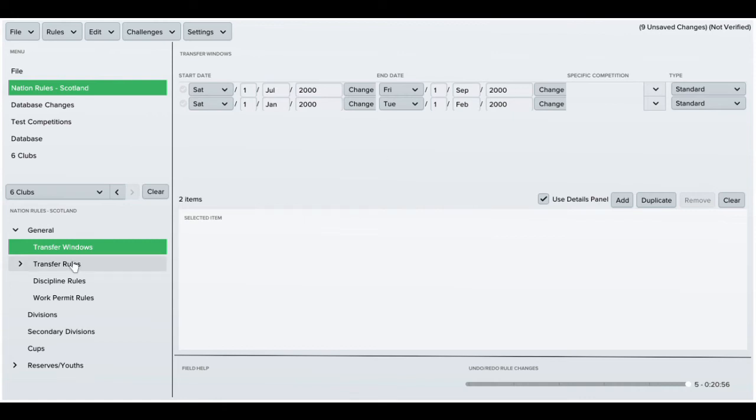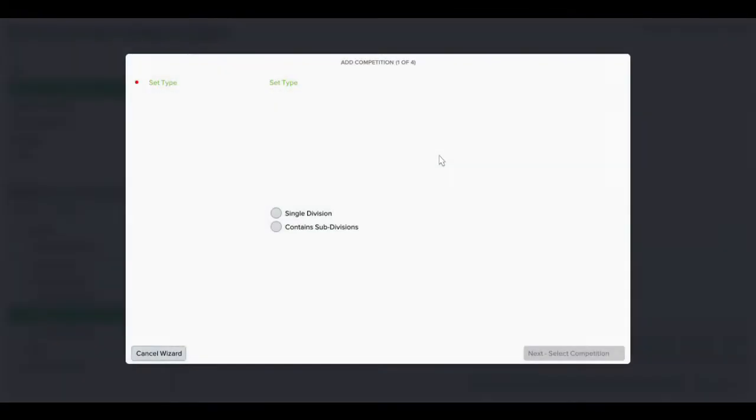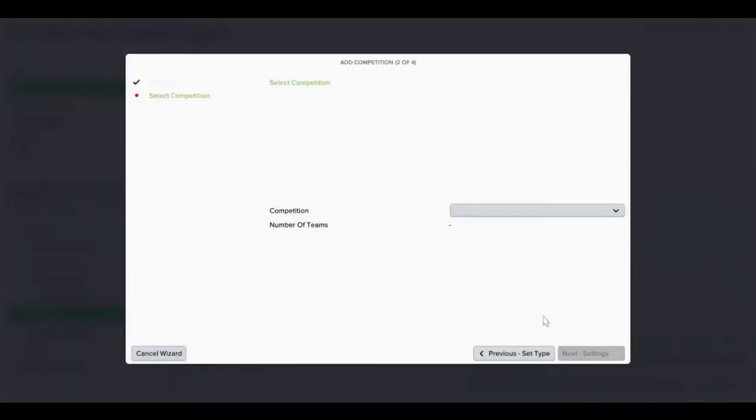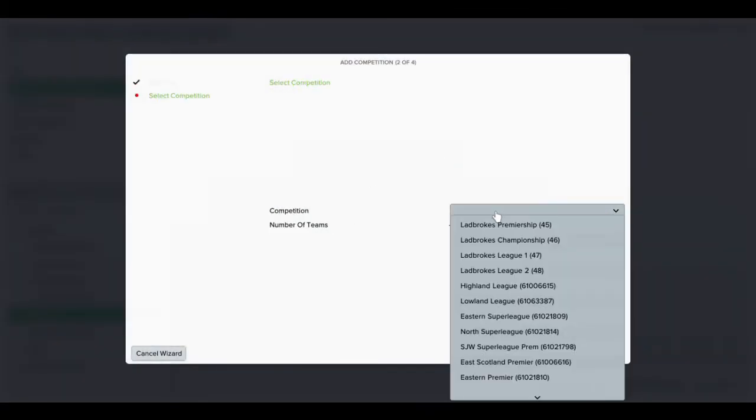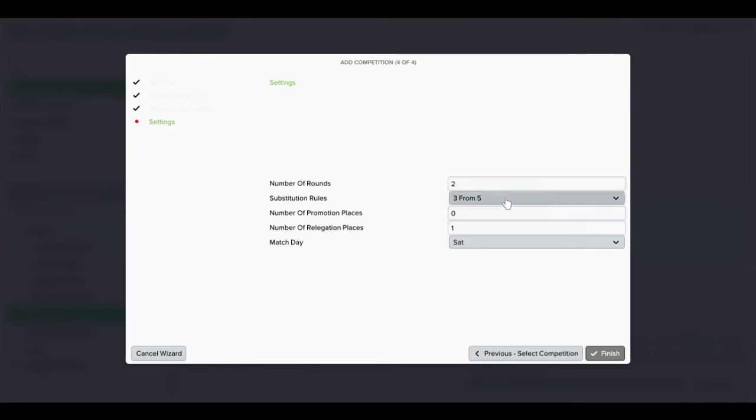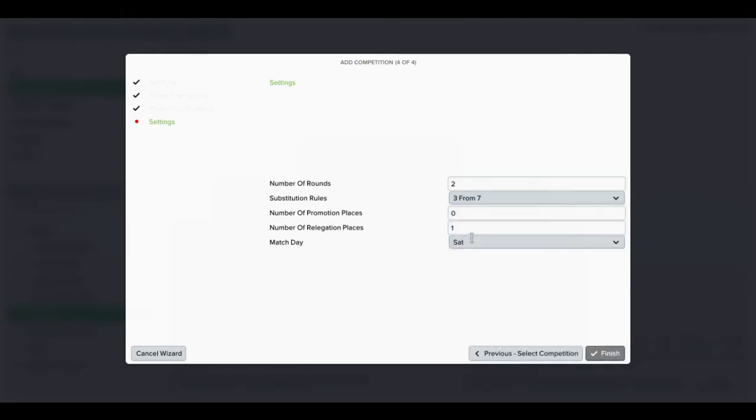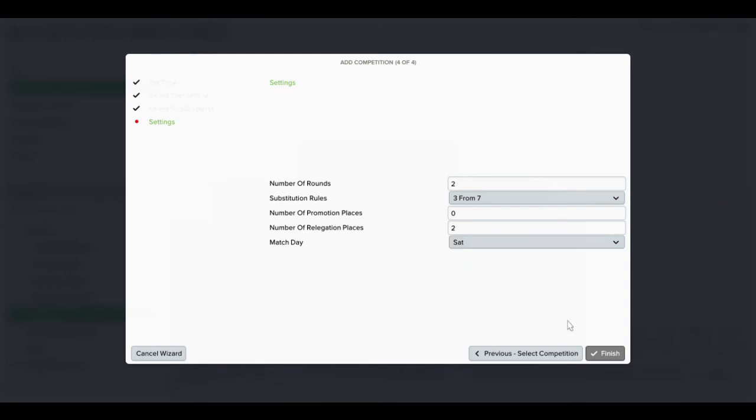Next I'll be looking at the order in which the leagues should be. I'll be creating the leagues - obviously the Premiership comes first. I only want two games as there's going to be 16 teams, two relegation places, no promotions.